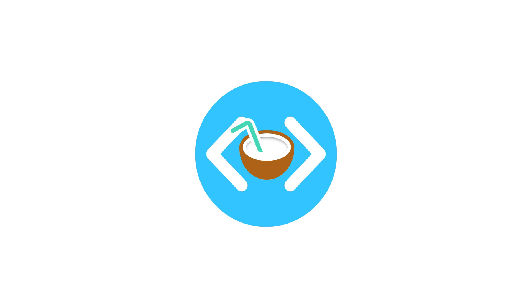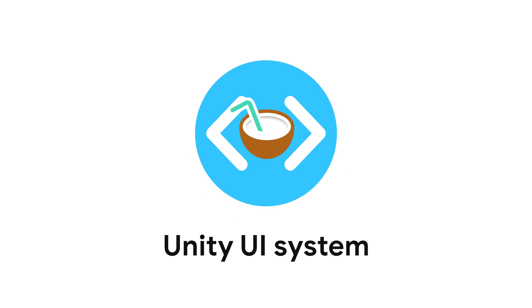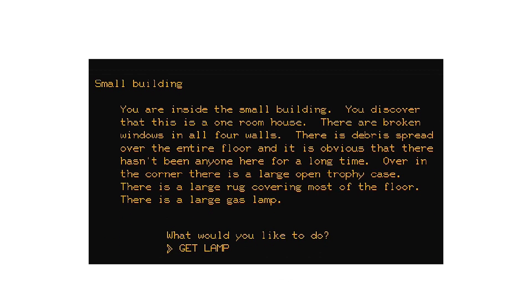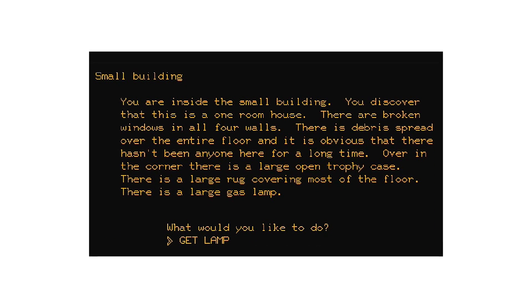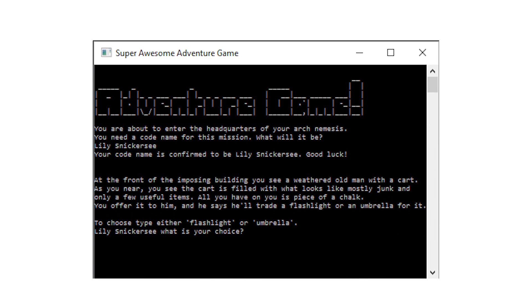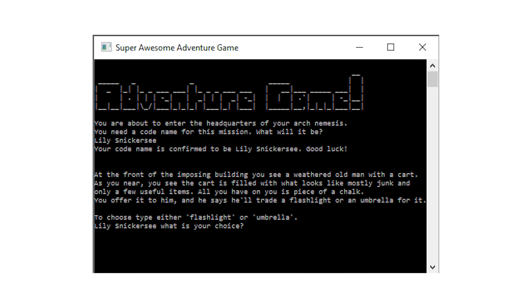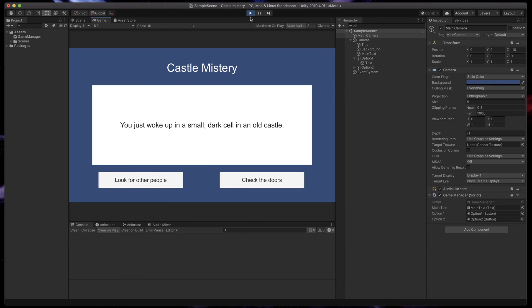Hello! Today I'll show you how to start with Unity UI system by creating a simple adventure text game. Text game, as the name suggests, does not have any graphics so all story and gameplay is communicated using text on the screen. Of course, to make our game a bit more attractive, we'll add simple graphics and buttons. Let's jump right in.